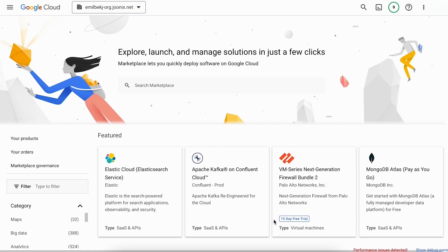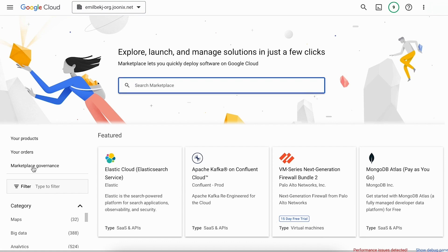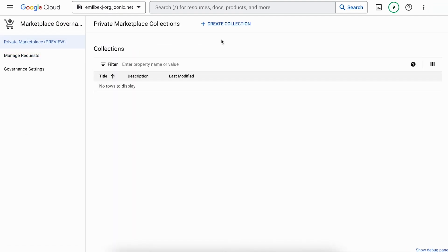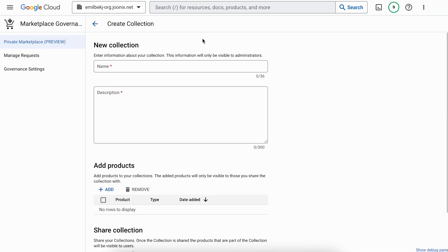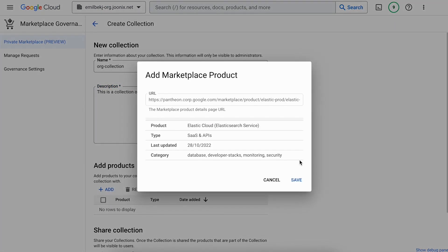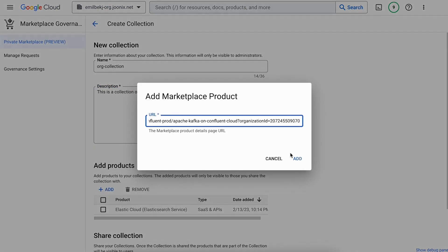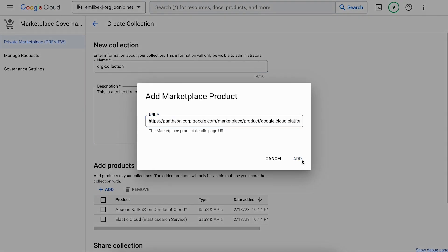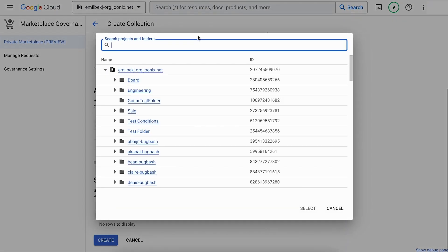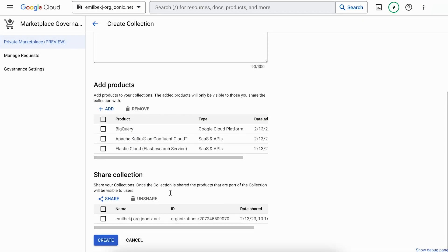Set up Private Marketplace in just a few steps. Organization Administrators or Organization Governance Administrators can navigate to Google Cloud Marketplace, Marketplace Governance, Private Marketplace. Click Create Collection. Enter the name and brief description of the collection you are setting up. In Add Products, click plus Add and paste the URLs of the product or products you want to include. Click Share and select the organization folders or projects you want to share this collection with and click Save.